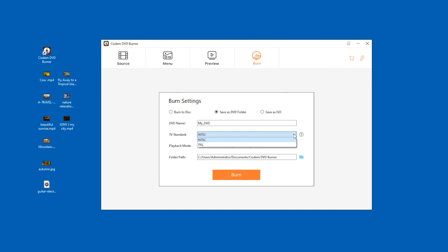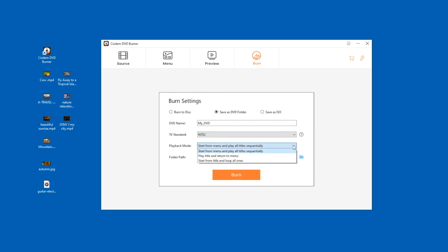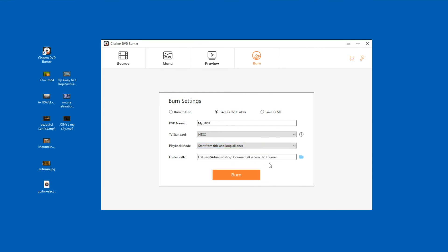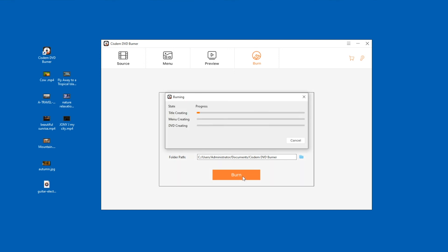Choose the TV standard. If you don't know which one to choose, click the question mark and choose your country or region. Choose a playback mode, such as DVD looping mode. After all settings are complete, click Burn.